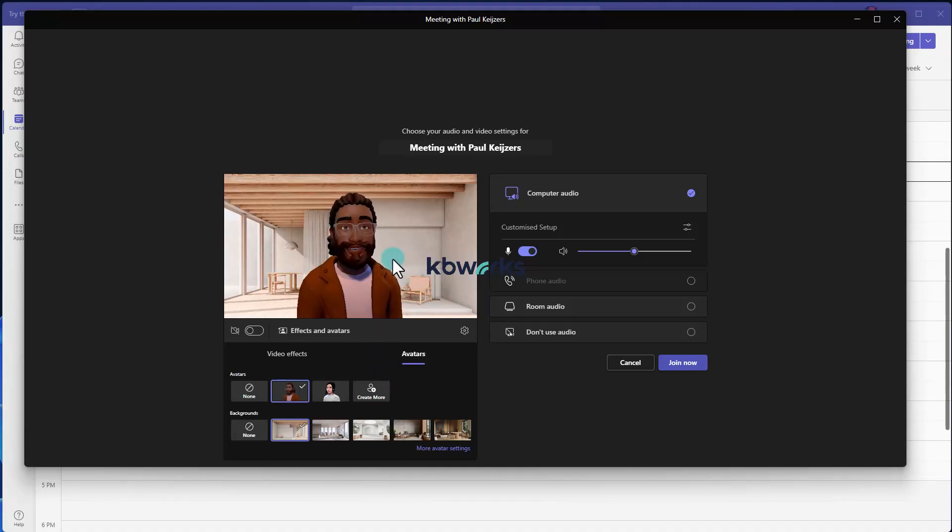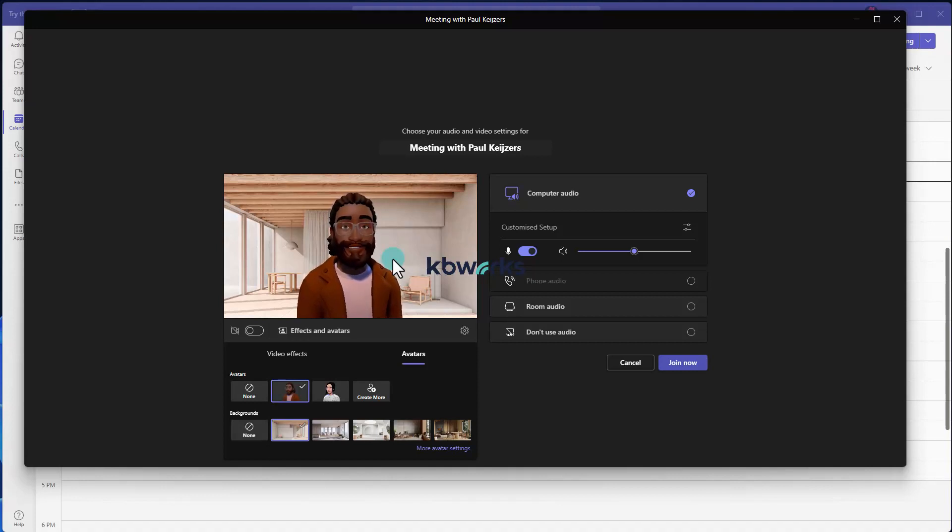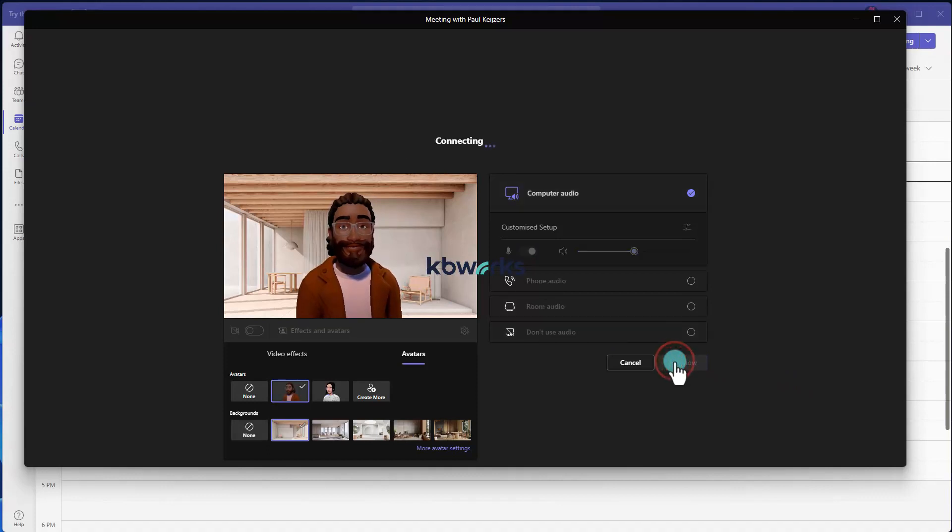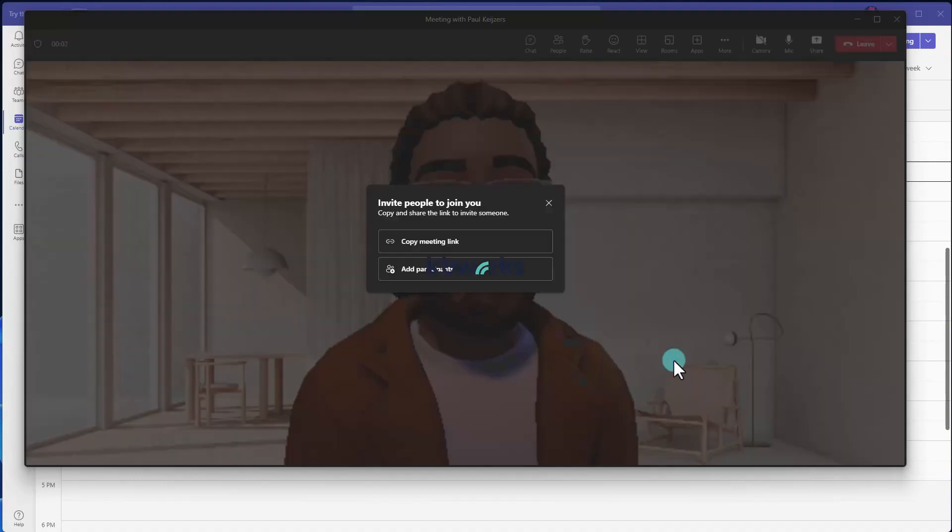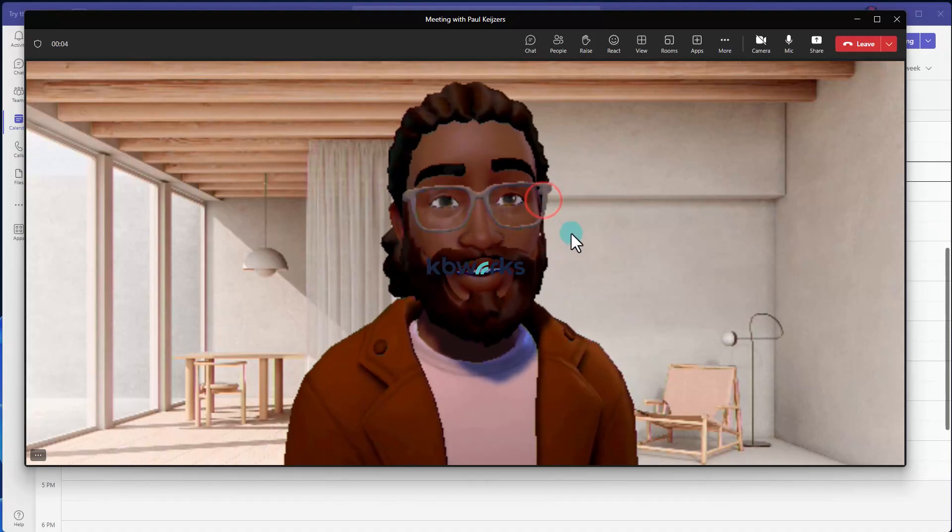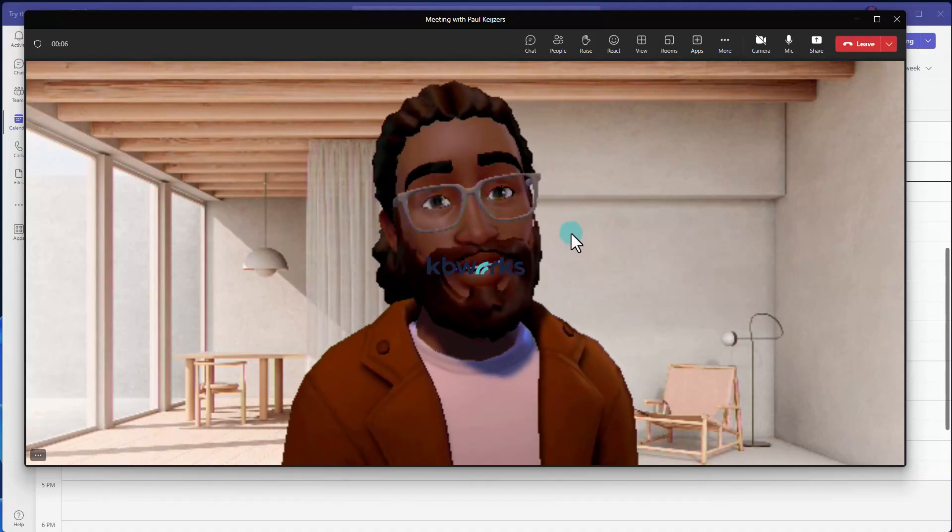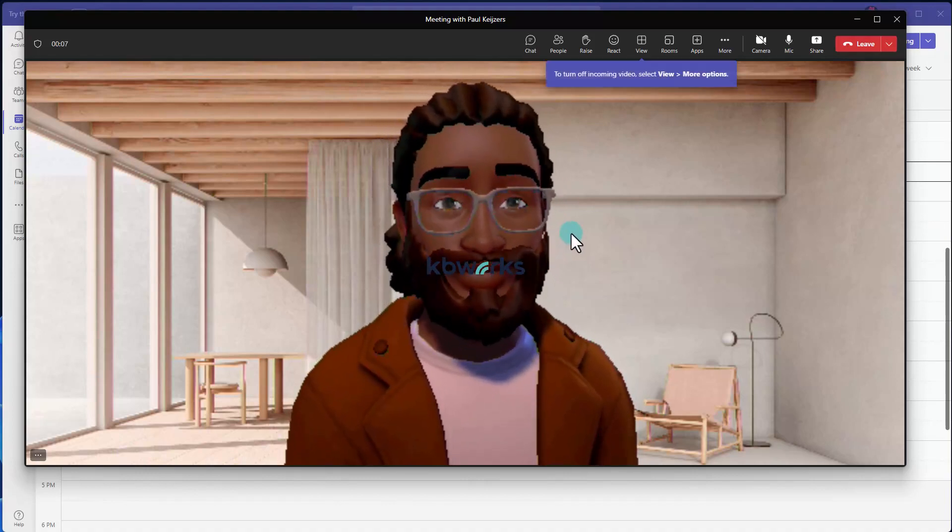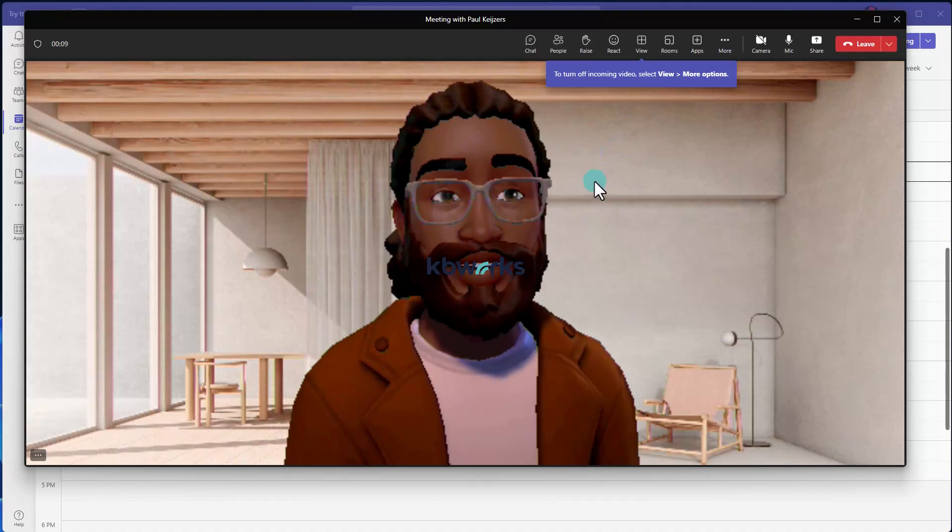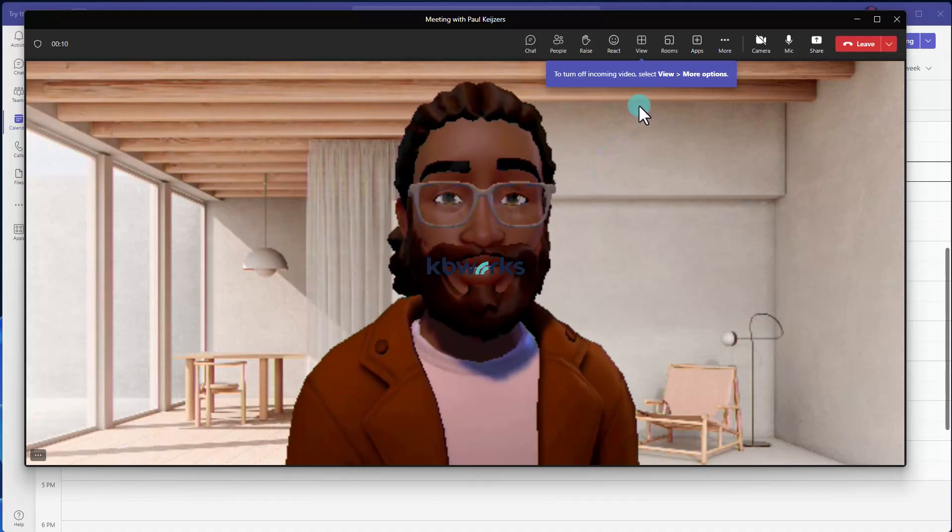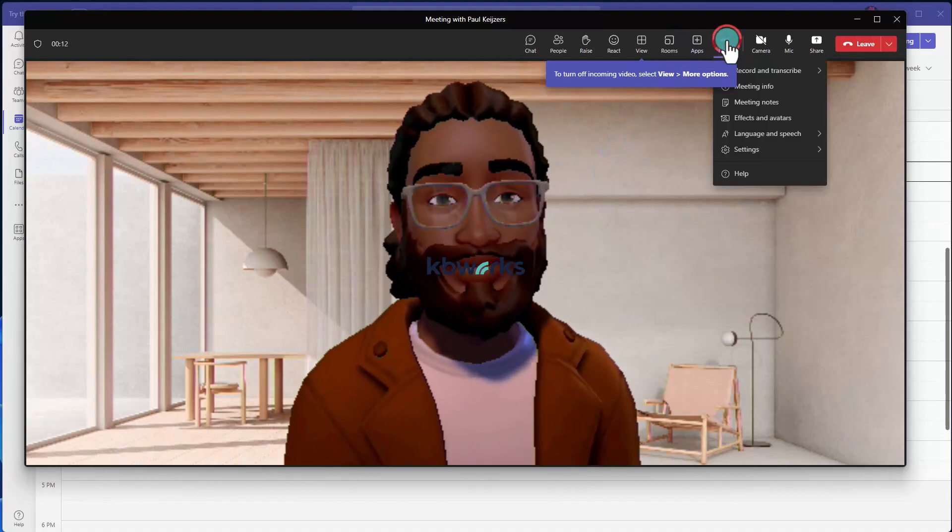So you directly see I'm speaking. This makes it more interactive even though my camera is off. So let's see how this looks in a meeting, and I want to show you this exactly because in the meeting you will have some more possibilities.